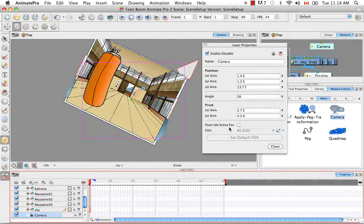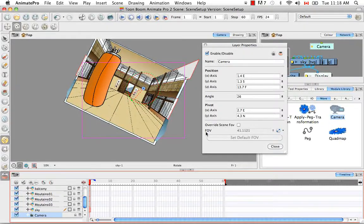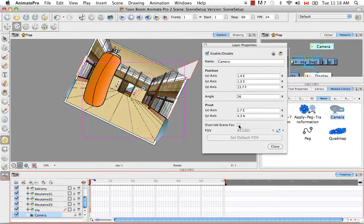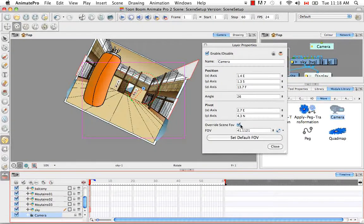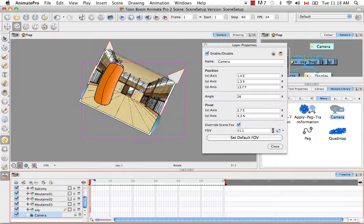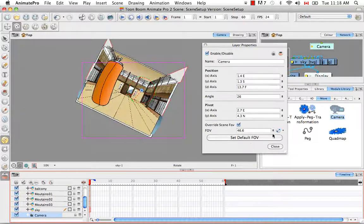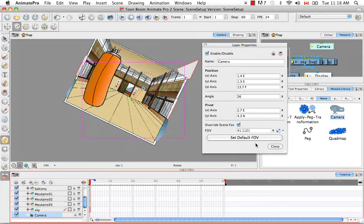You can also change the field of view. So right now the field of view is grayed out, and you can't actually change it. But if you select override scenes field of view, you have the ability to also play with that.